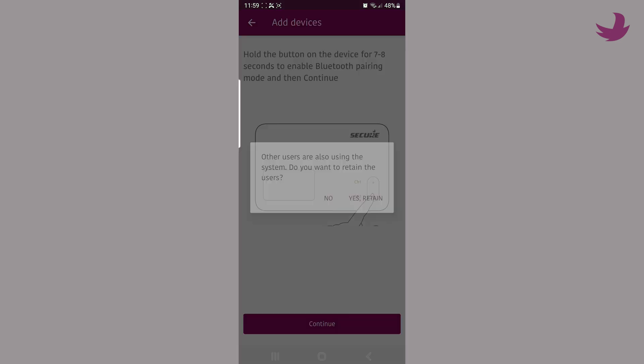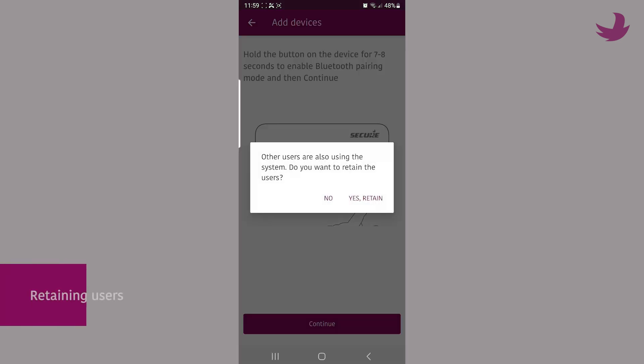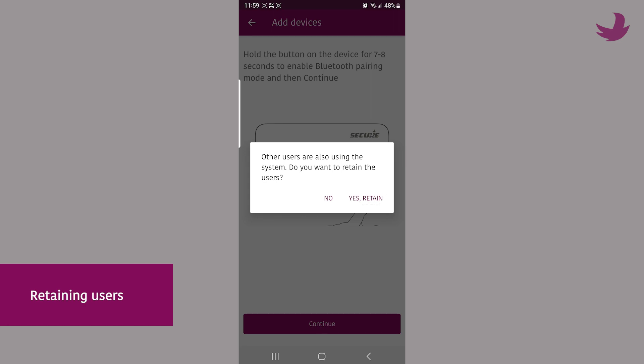You will possibly be asked about retaining previous users at this point. Select yes if you wish the other users to stay on the same system. If you select no, then all the other users will be removed.